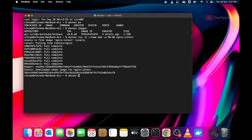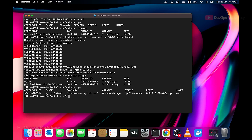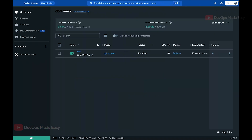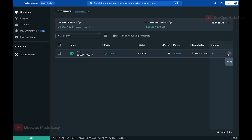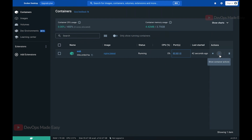Once the image is pulled, you can verify it with 'docker images' and then run 'docker ps' to see all running containers. Going back to Docker Desktop, you can now see one container running with the image nginx:latest and status Running. There is a toggle to show only running containers, and you can see the total CPU usage and when it was last started. Actions include stop, delete, and port mapping.